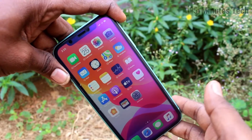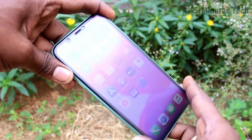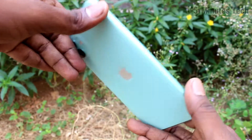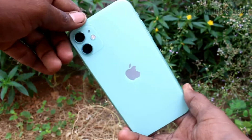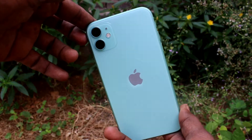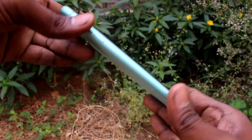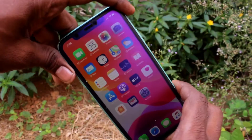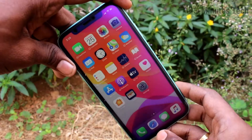Hello friends, welcome to FAMSTEC. This is Apple iPhone 11 Smartphone. In this video, we will learn how you can turn off auto screen rotation on your Apple iPhone 11.